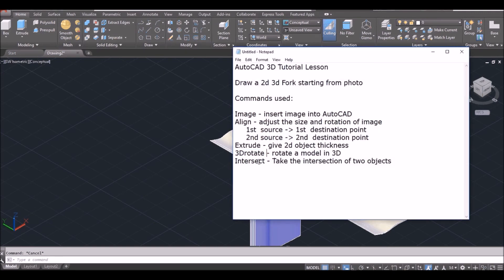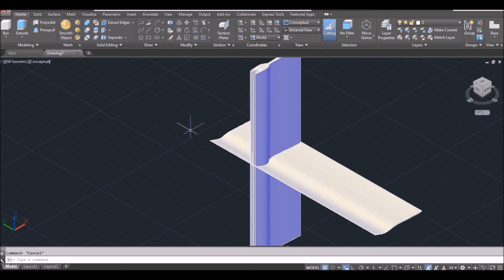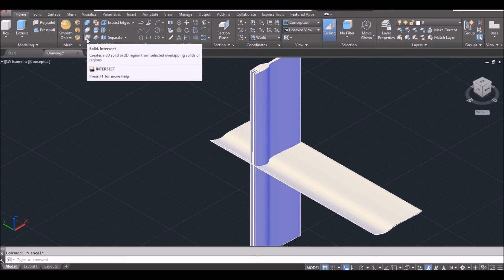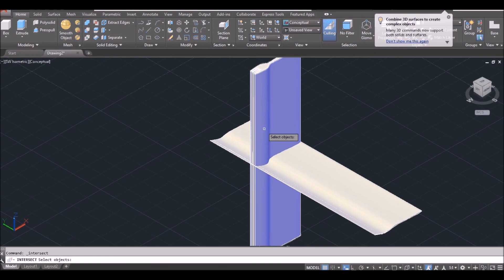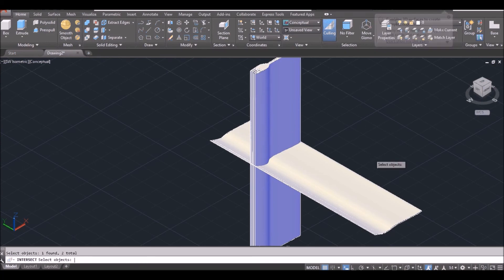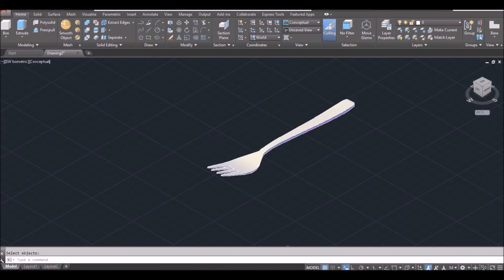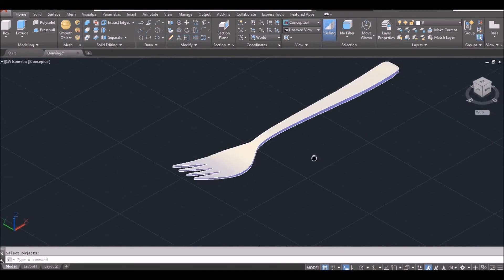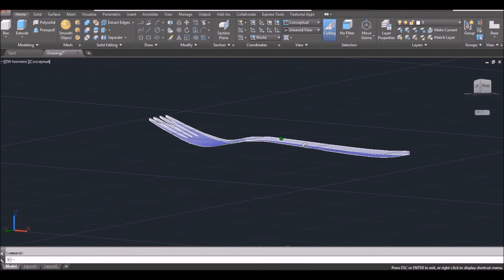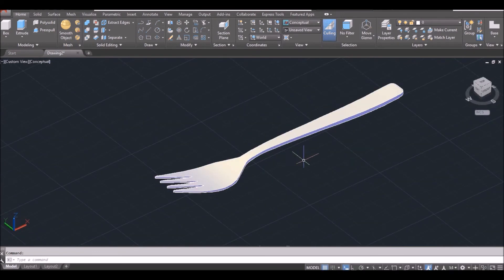Finally, the magic command is Intersect. This is the most important step. Click Intersect, select both solids — 1 and 2 — and space bar to finish. Voilà! You can see the fork is done. Nicely done, easy!